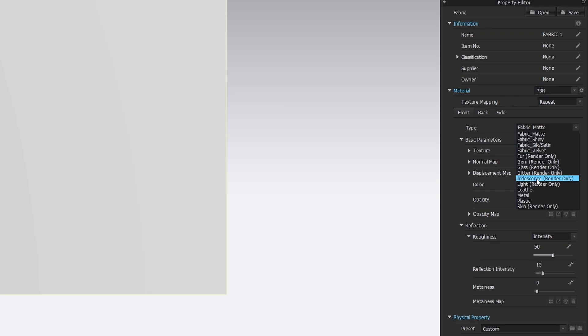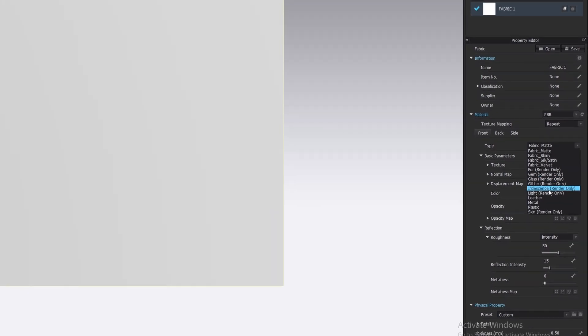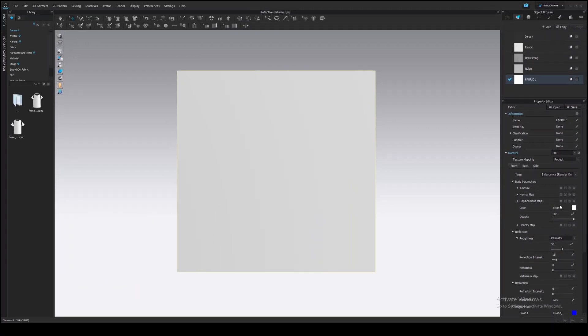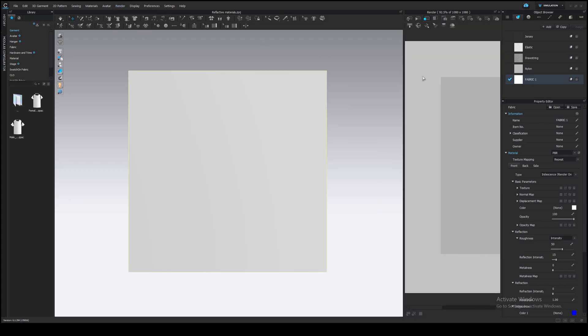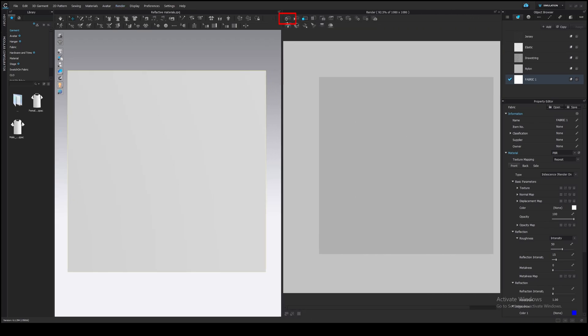I will not explain shaders in detail in this video, just remember that you need to select the iridescence shader to have the reflective material. The effect of this shader is only visible in the render window, so let's open it. Go to the Render tab, Render, and turn on Interactive Render.